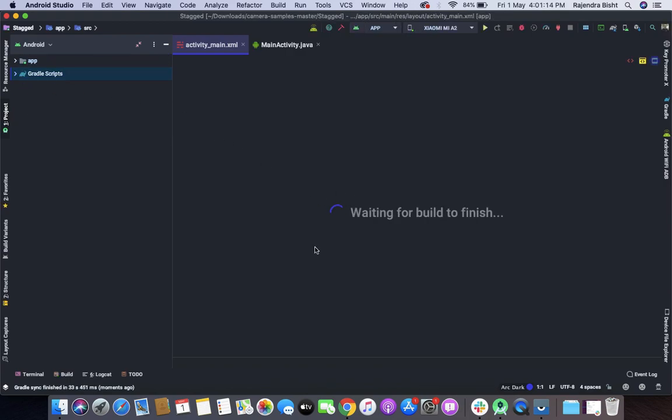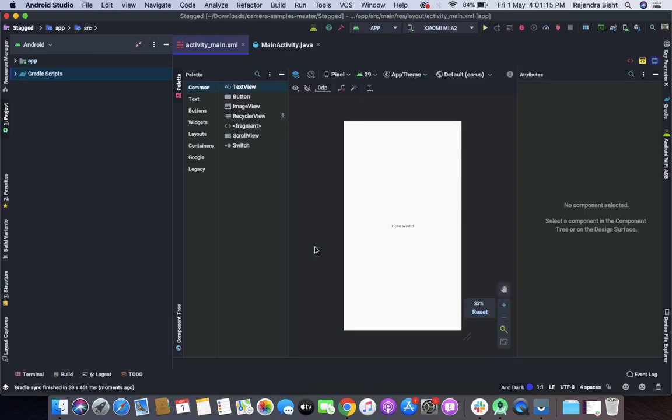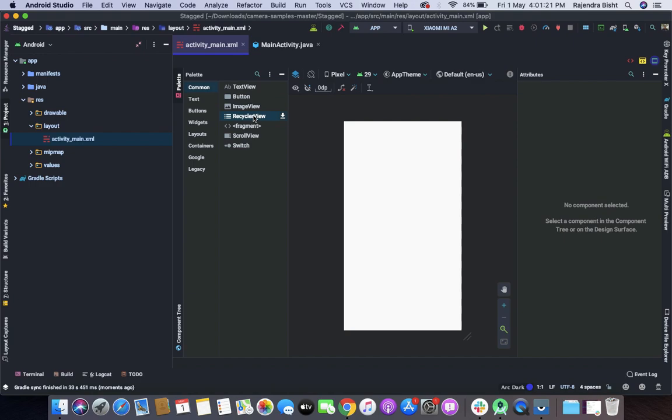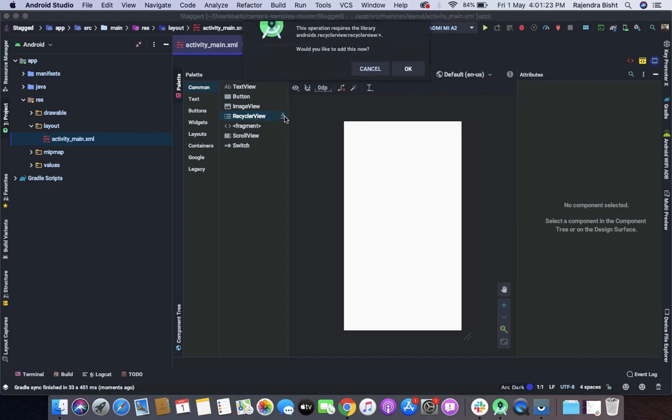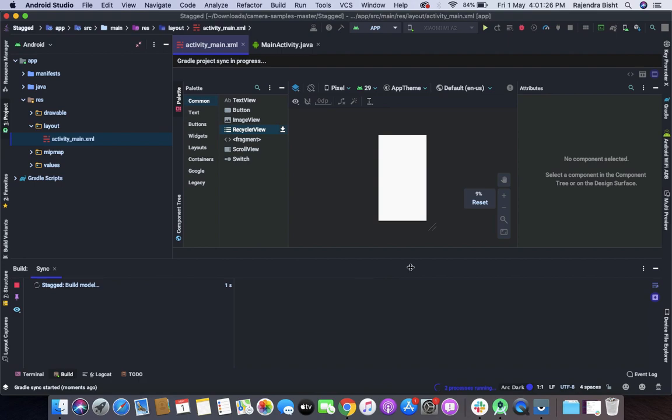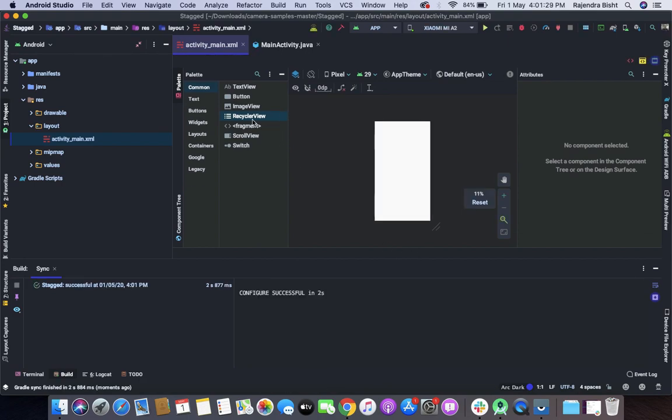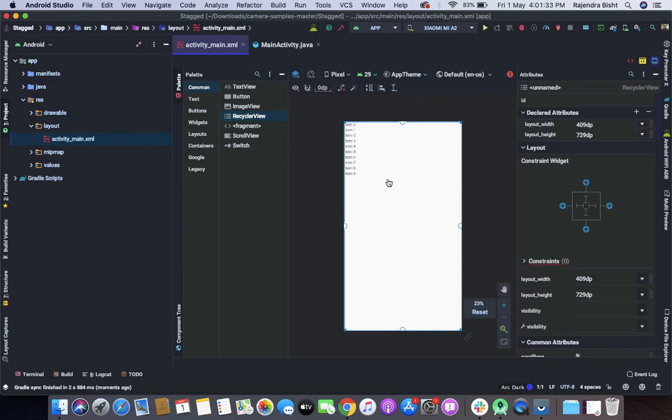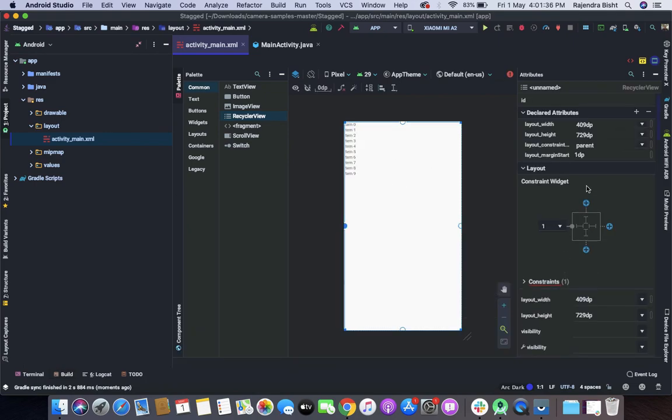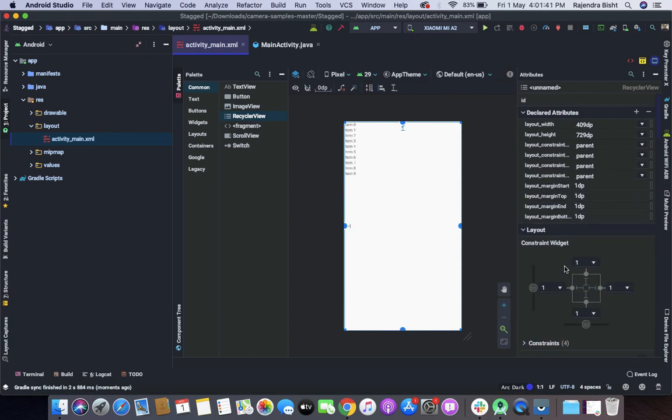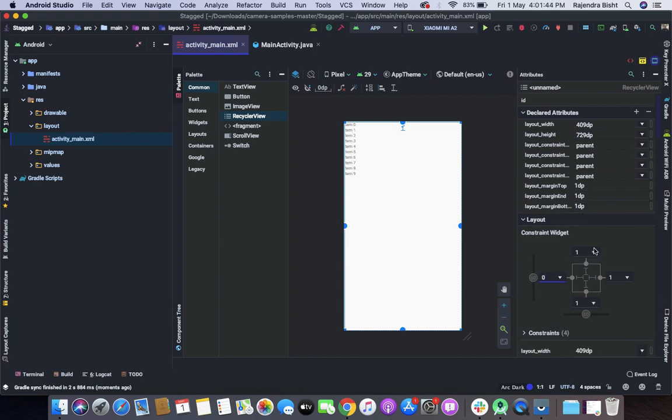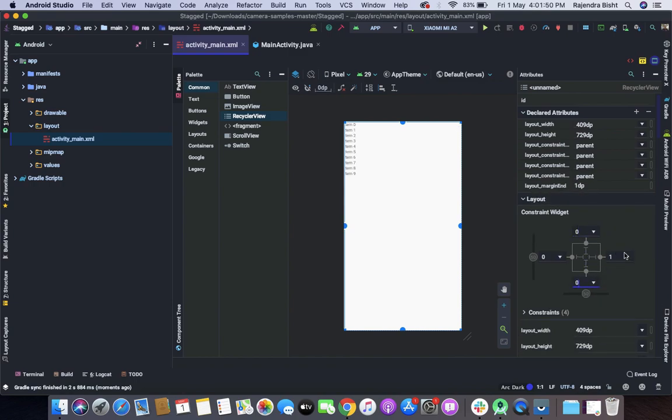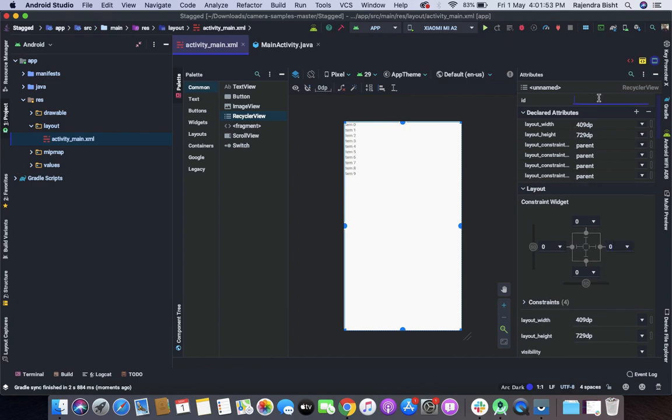So first of all I will add a recycler view. First add its dependency. Now I will add a recycler view. Let's give it to the id.